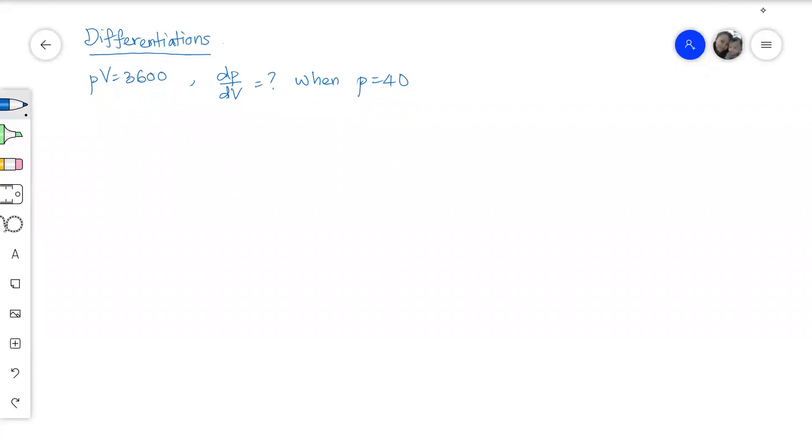Now let's look at the question. We are given PV equals to 3600 and we need to find differentiation of P with respect to V when P equals to 40.